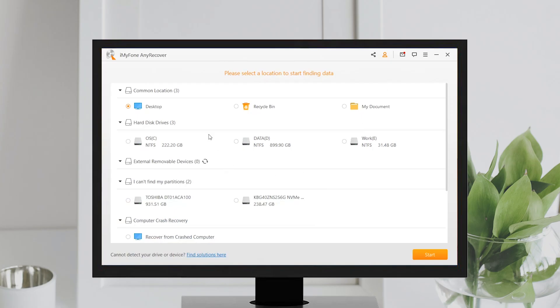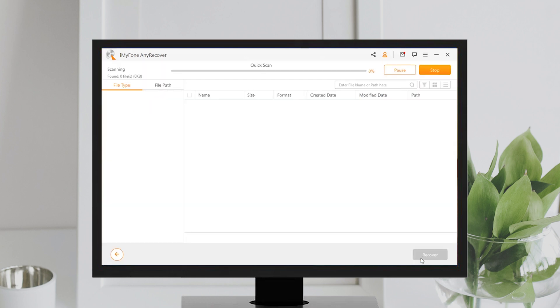The steps are very simple. First, get the tool on your computer and open it. Choose a location and click Start button.